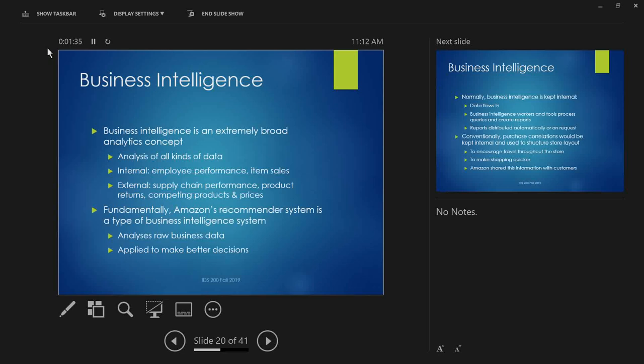And then there's external things. So, supply chain performance. How are your shippers doing? Are they getting stuff on time? Maybe your order fulfillment team is getting all the packages out of the warehouse on time, but the shipping company you're contracting with is dropping the ball a lot. So, you need to do something about that. Now, Amazon's recommender system is a type of business intelligence. It's going to take this raw business data, people who bought this also bought that, and it's going to be applied to make better decisions.